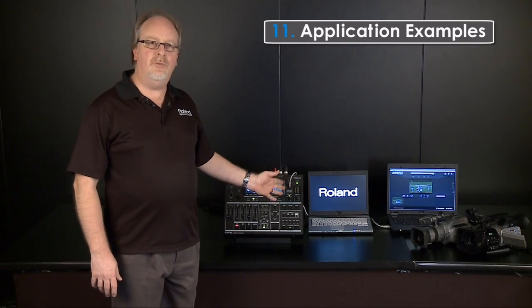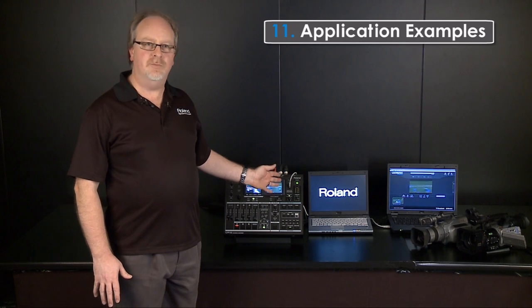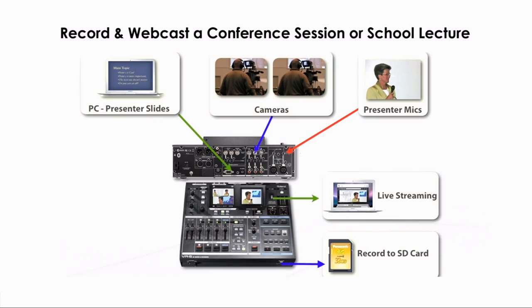Now let's look at how we can use the VR5 in some typical applications. The VR5 is perfect for recording and webcasting of conference sessions or teaching lectures. We can connect several cameras, two microphones — handheld or perhaps a wireless clip-on — and the presenter's PC as input sources.